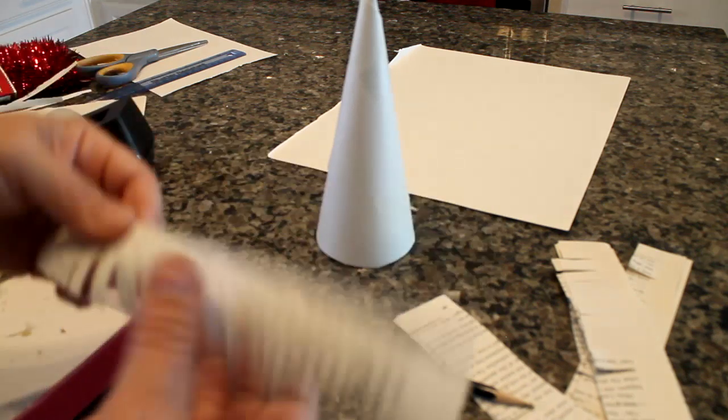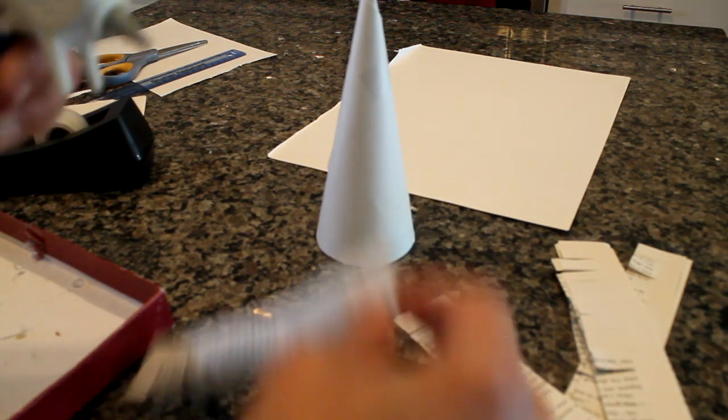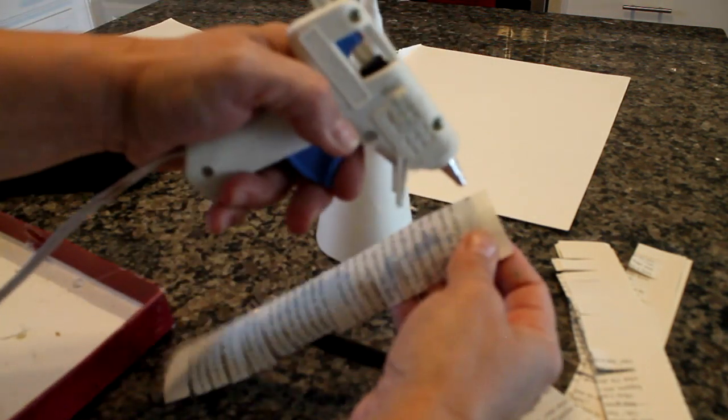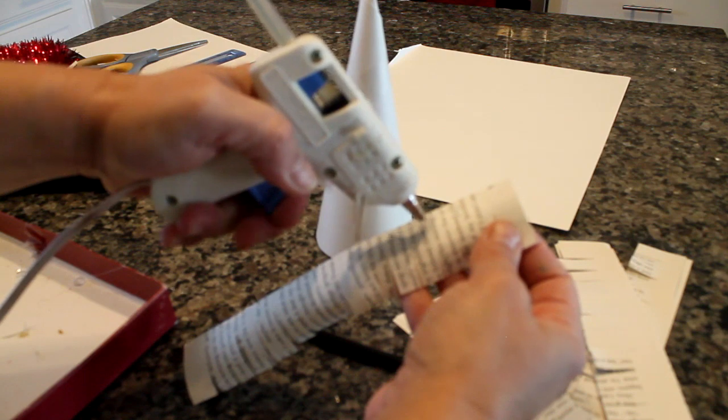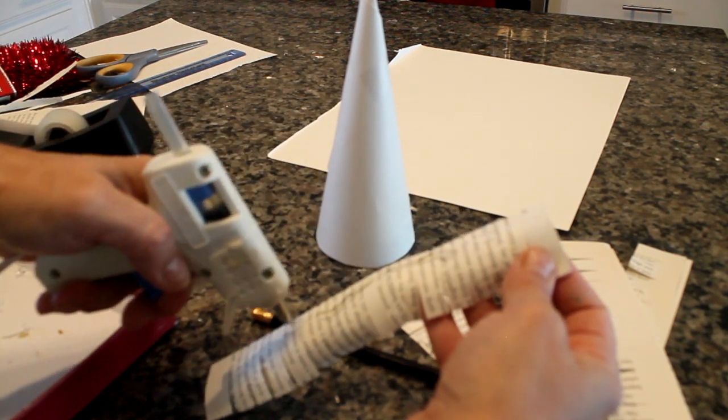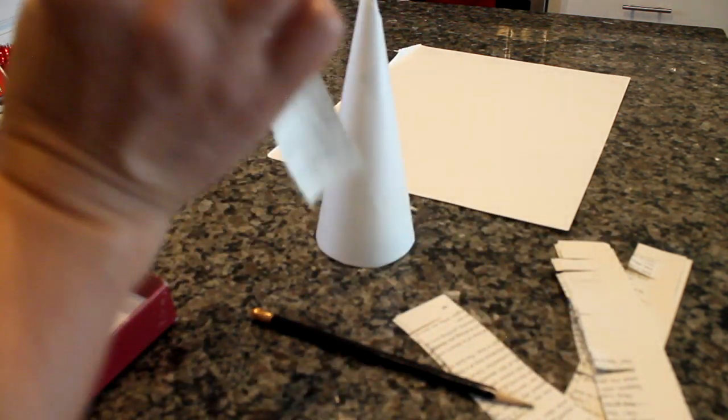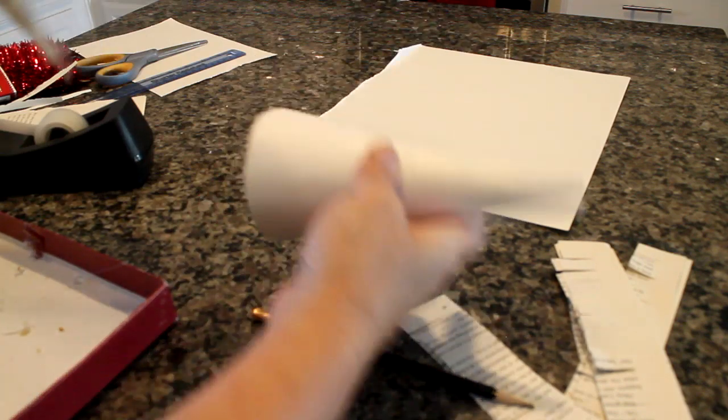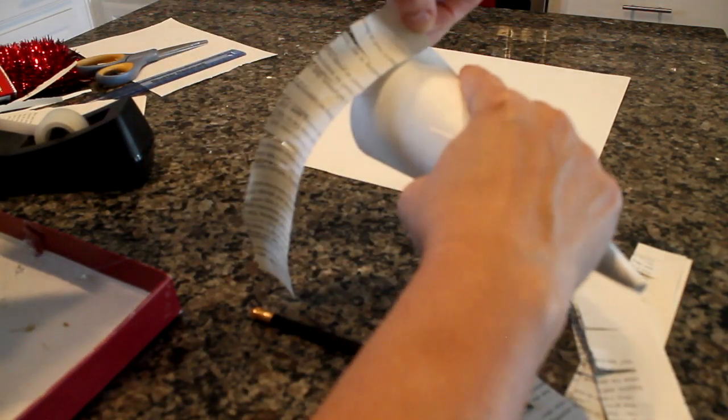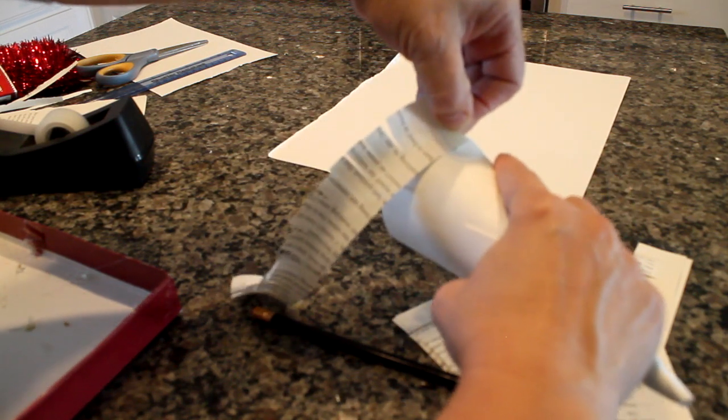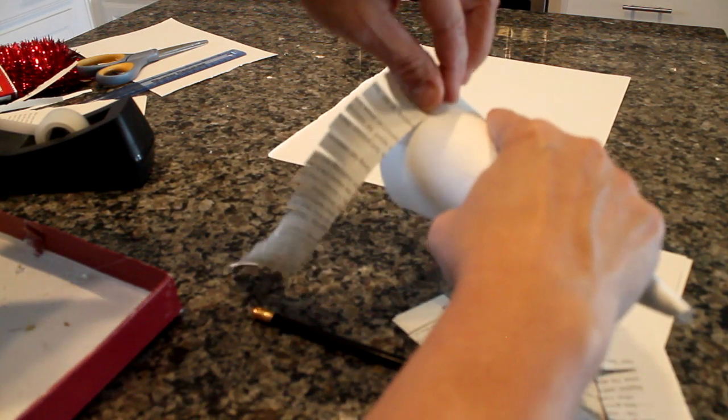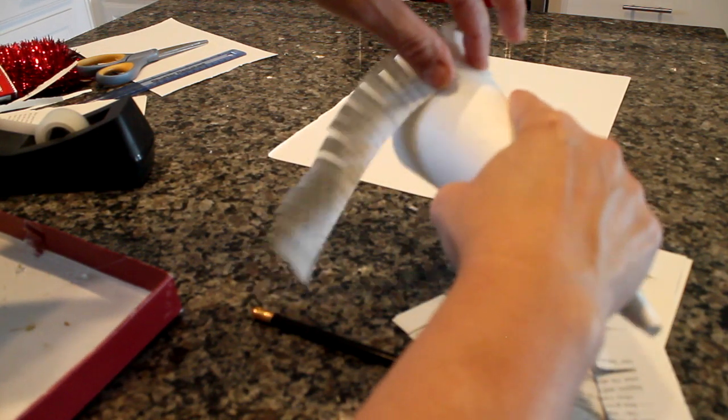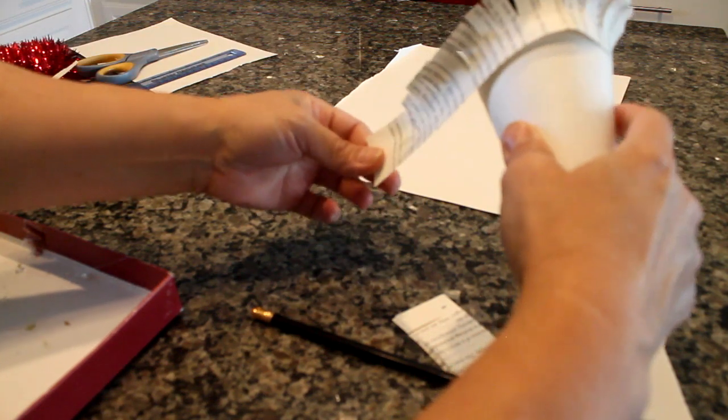Step three is the gluing on of the fringe to your tree. So I'm going to show you the hard way to do it at first. Now the reason I did this is because you may not know where to put that first line of glue on your first cut at the very bottom. So I put it on the paper itself and then I went around and I stuck the glue to the cone.